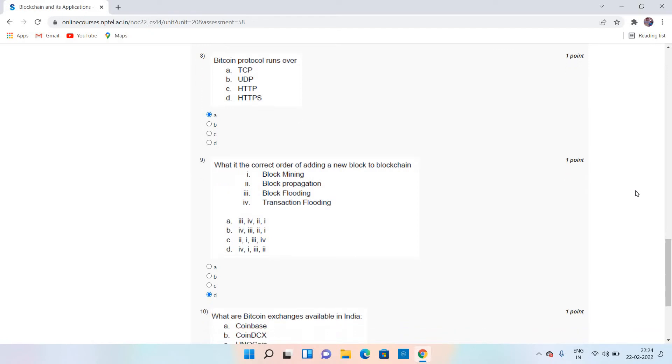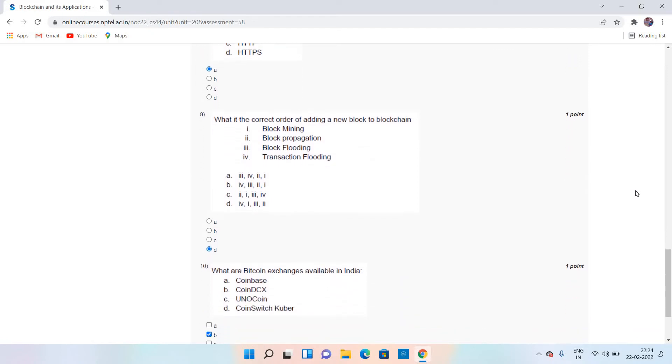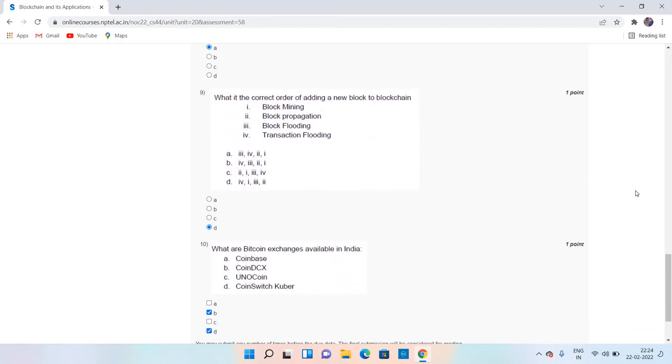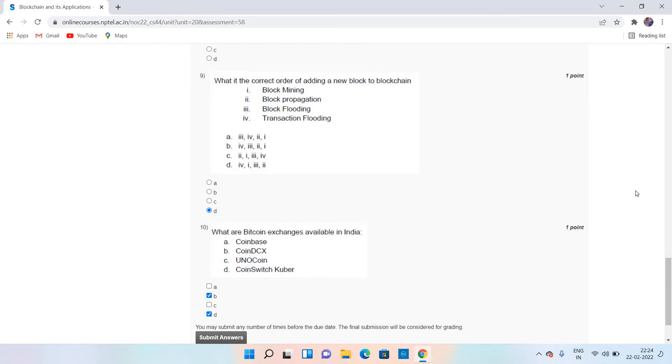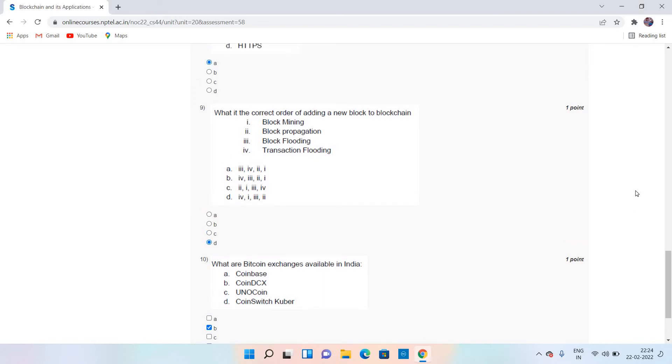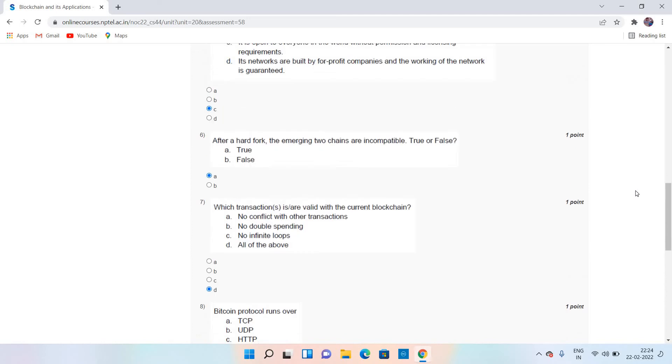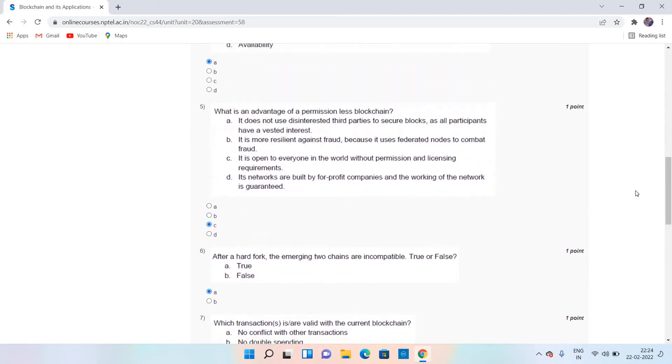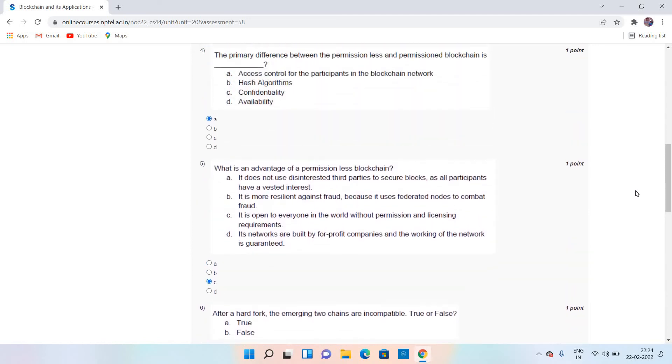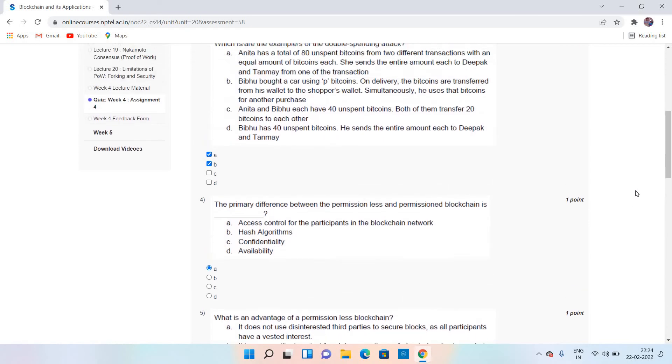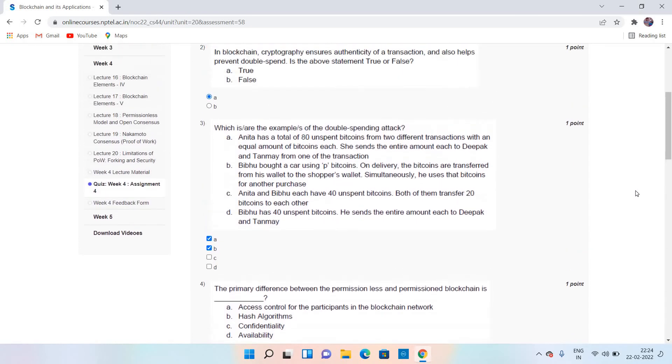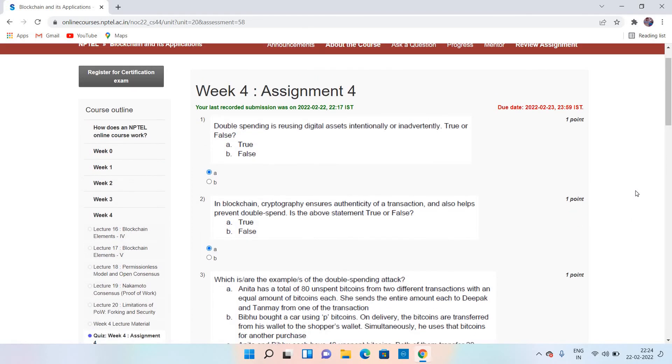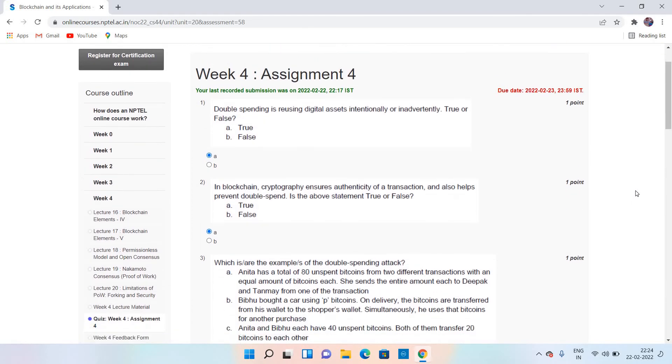Coming to question number 10, the answer is B and D. Bitcoin exchanges available in India are CoinDCX and CoinSwitch Kuber. So these are the answers for Blockchain and its Applications for Week 4.